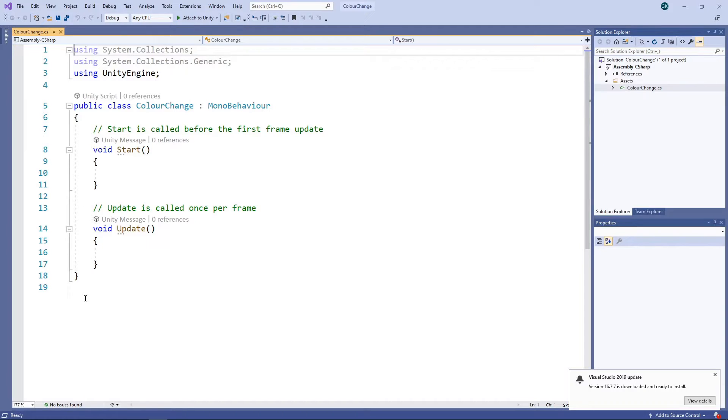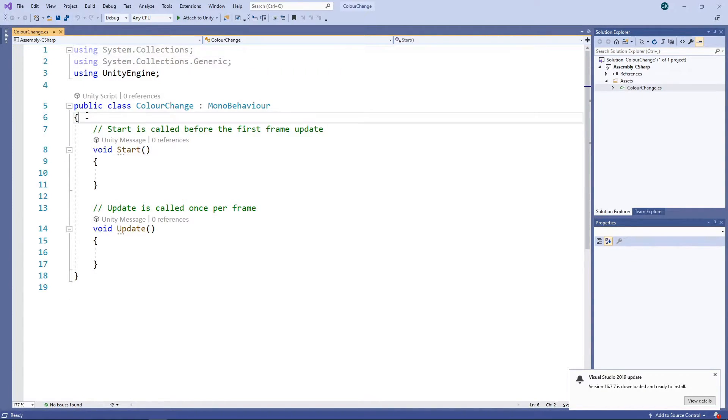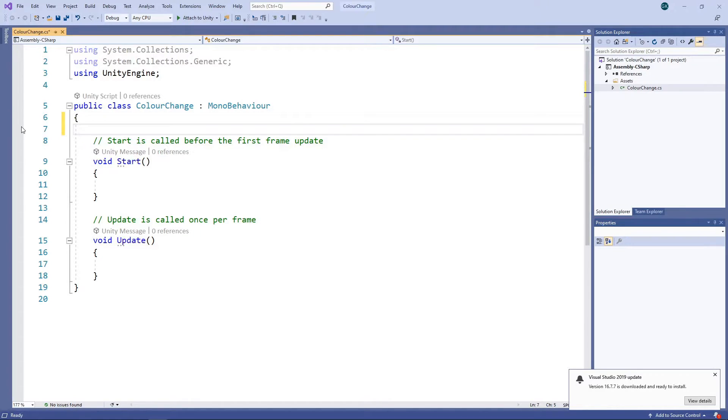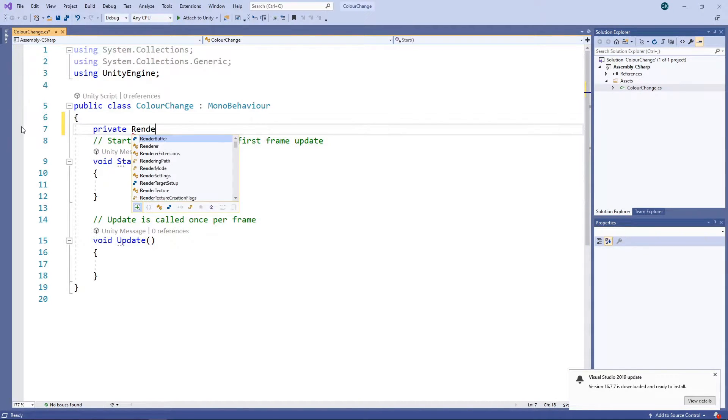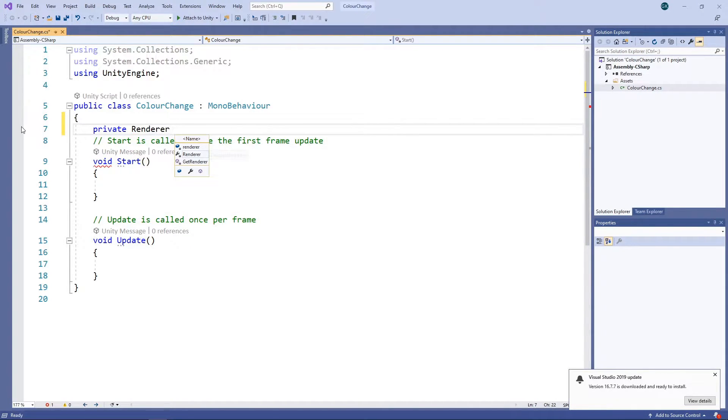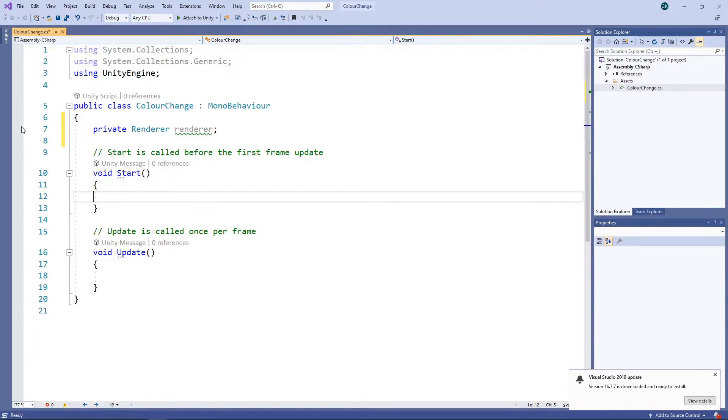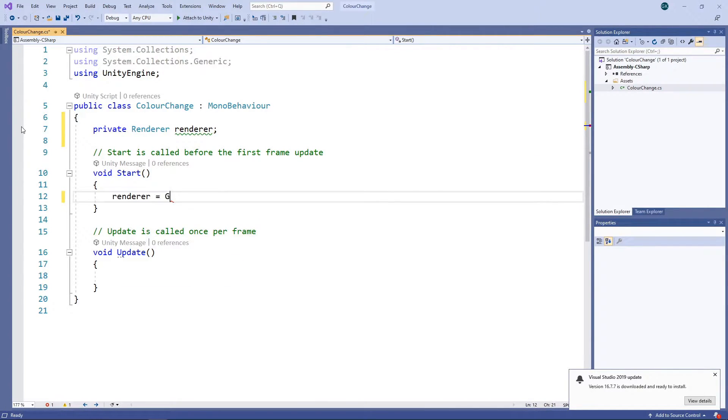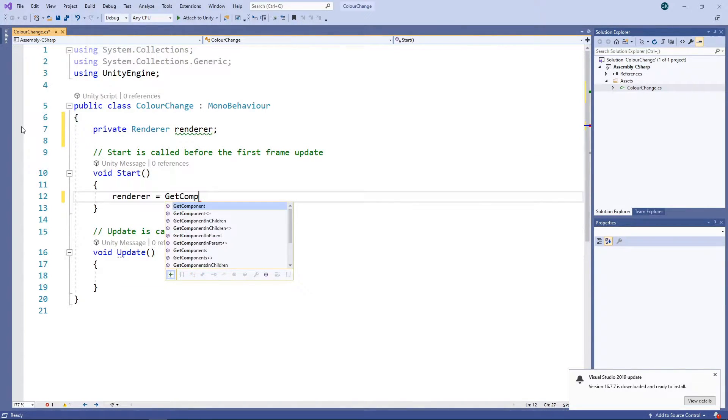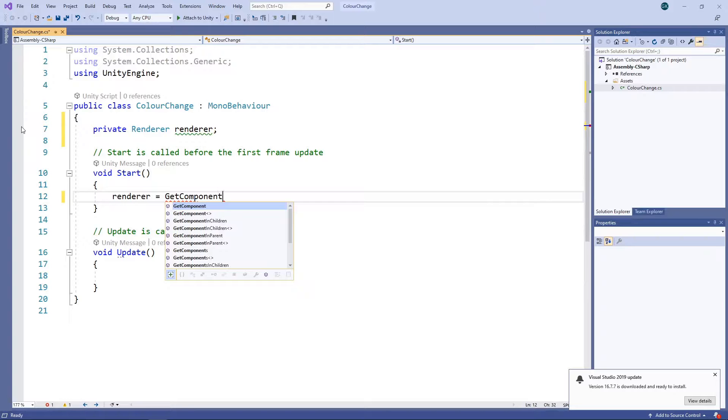To get access to the material and change its colour, we need to get the renderer component. We'll create a private field for the renderer. Then we'll get the renderer component in the start method and assign it to the field.